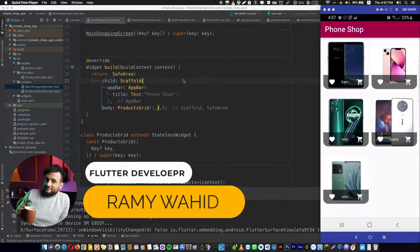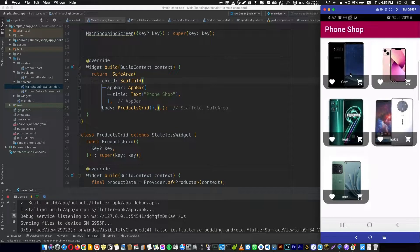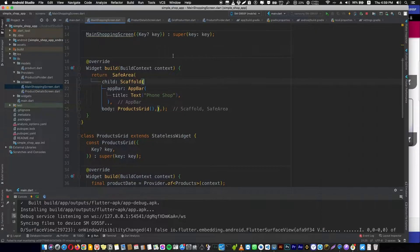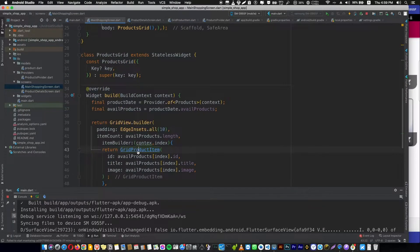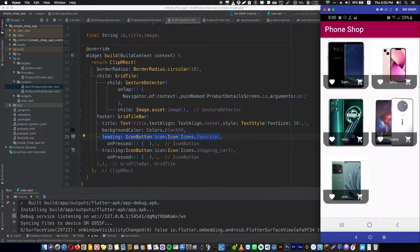In this video I will show you how to manage the state of a like button in our shopping app. In the last video we designed each element in this grid to have a like button, and in this video I'm going to show you how to control it and make it working. In the grid product item we added a static like button in the last videos — now we will make it working.